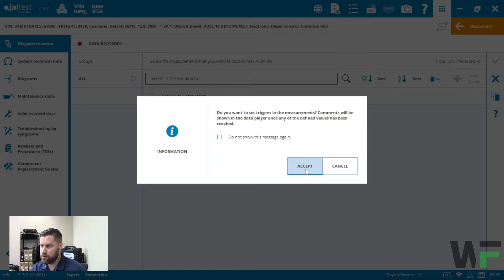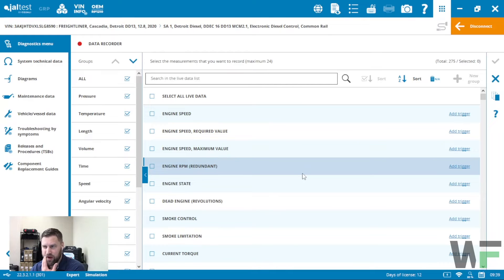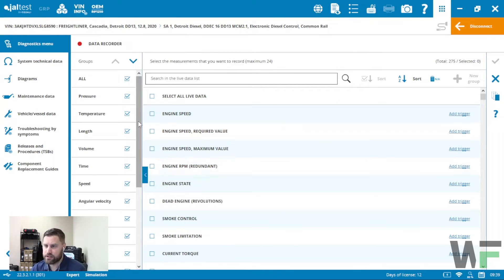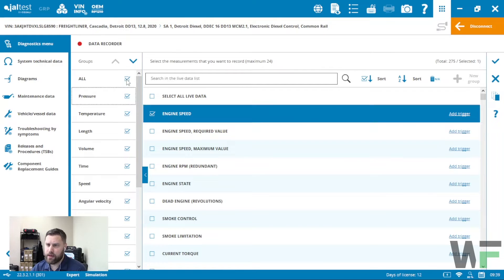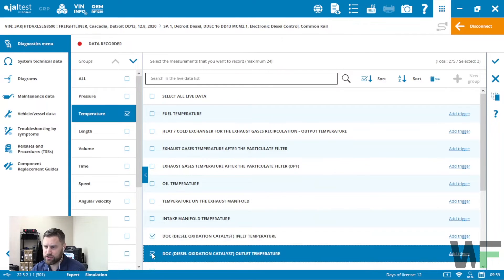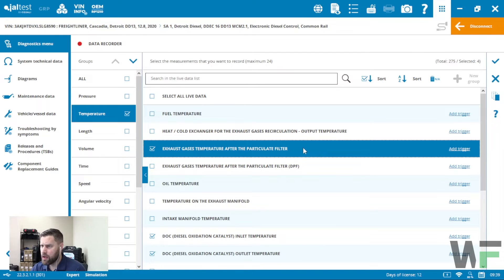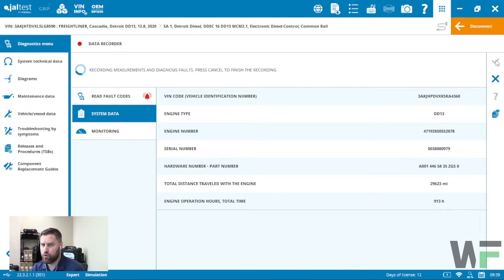Once we've identified that, hit the check mark. Note that you can also set triggers in the data recorder just like in our data monitor function. From here I just want to select a couple of parameters out of the list — engine speed, and then some temperatures: our DOC inlet, DOC outlet, and temperature after the diesel particulate filter. Once I've selected those parameters, click the check mark button to enter the data recorder.